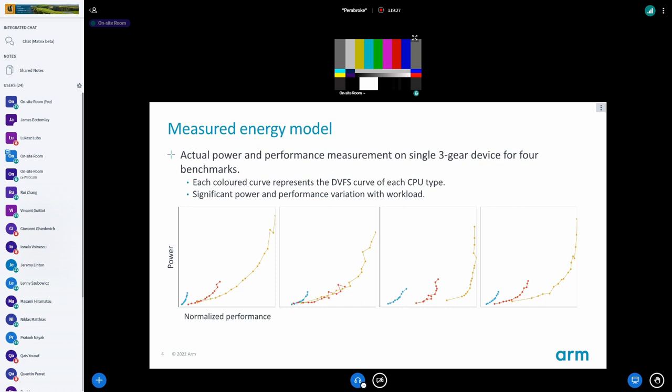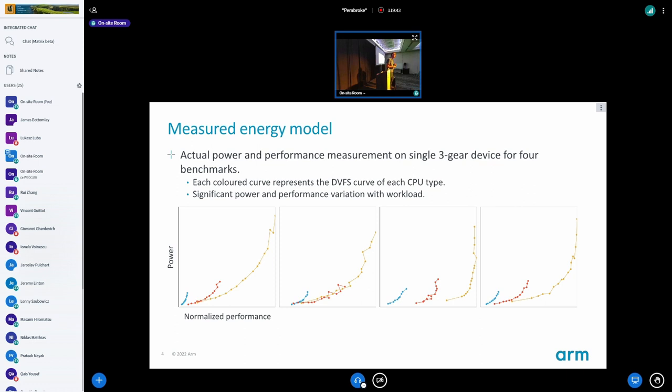Did you max out the DDR or RAM frequency when you ran this test, so that it's not adding variation to the capacity? No — I used the device as-is because I don't have access to the firmware on this shipping device. All I did was fix all the frequencies.